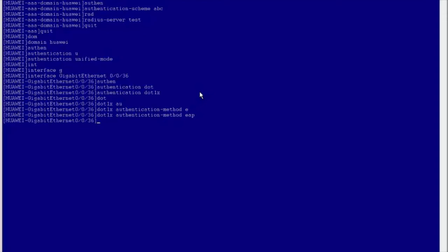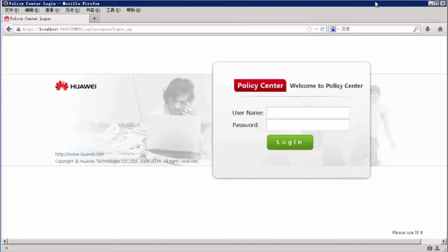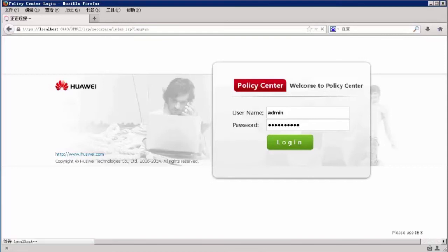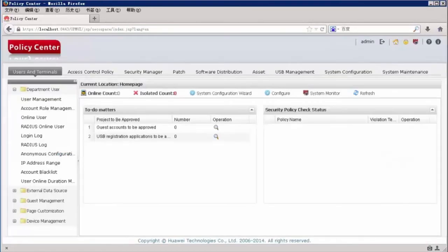We will not talk more about these optional functions today. The configuration procedure for .1x authentication in traditional mode is similar to that in unified mode, so we will not discuss it today. Next, we will learn how to configure the RADIUS server on the Policy Center. Access the authentication server remotely, open the Policy Center, and enter the username and password to log in. Configure parameters for the access device on the RADIUS server.